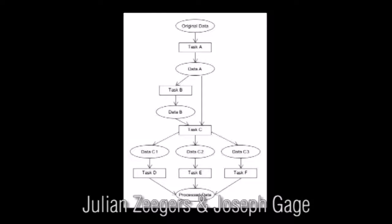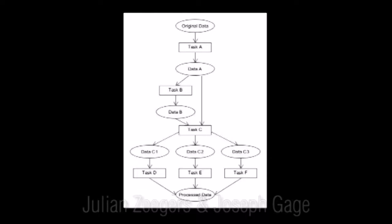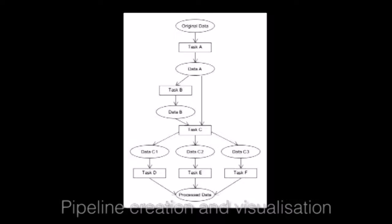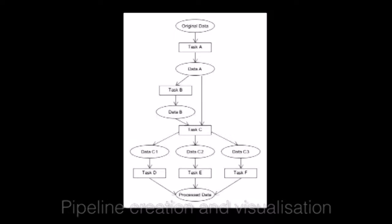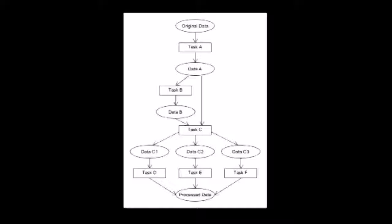Hi, I'm Julian Zegers and I'm Joseph Gage, and in this video we're going to be demoing our fourth year electrical engineering project from Wits University. The project has to do with scientific workflows.